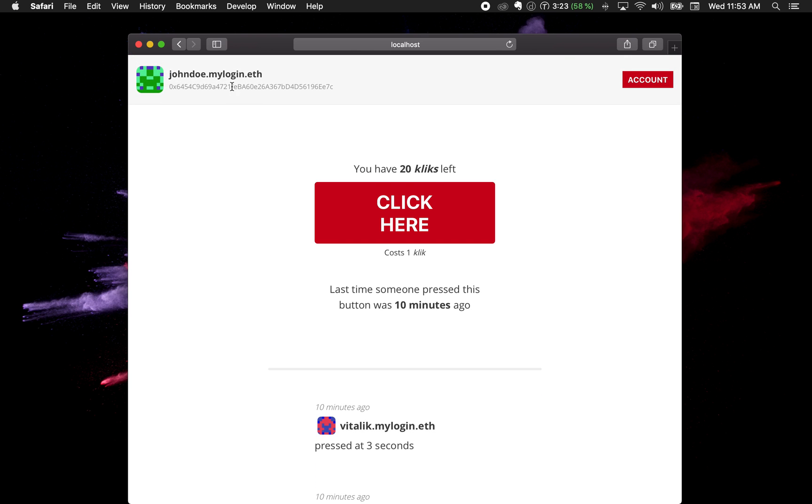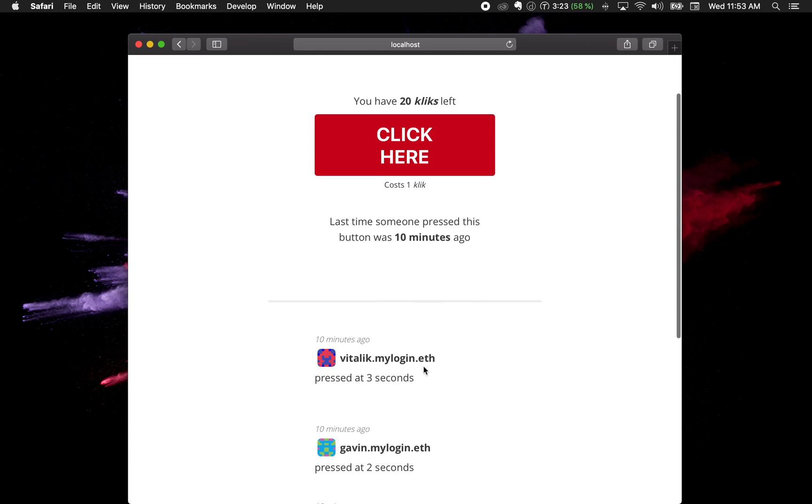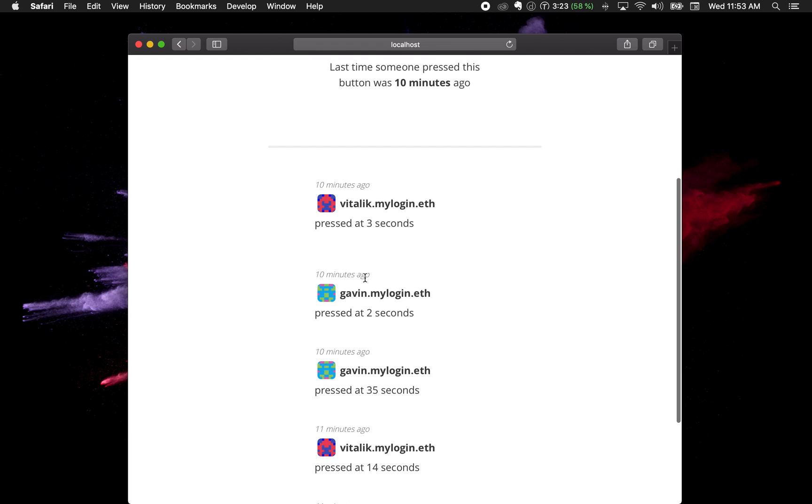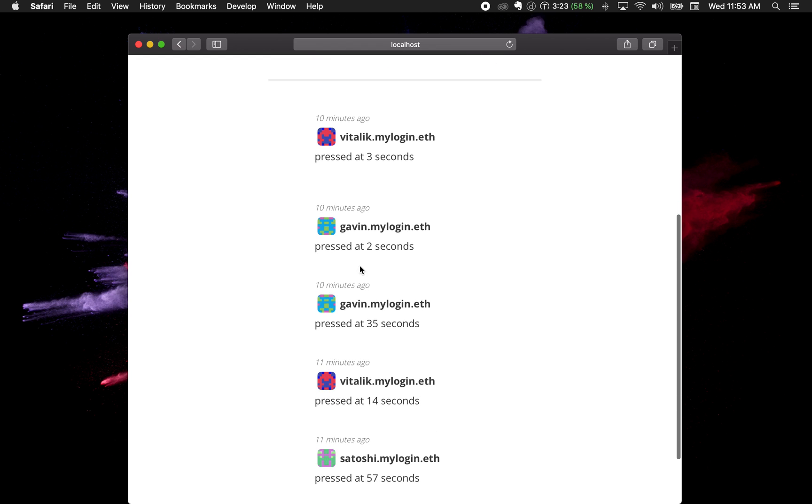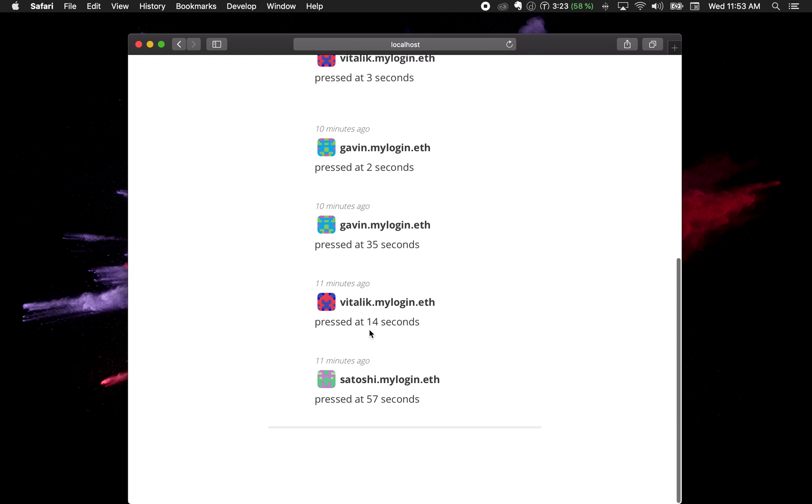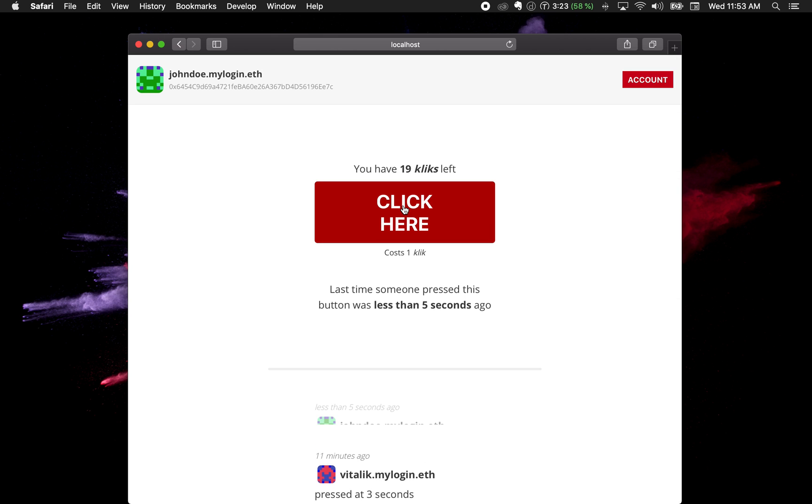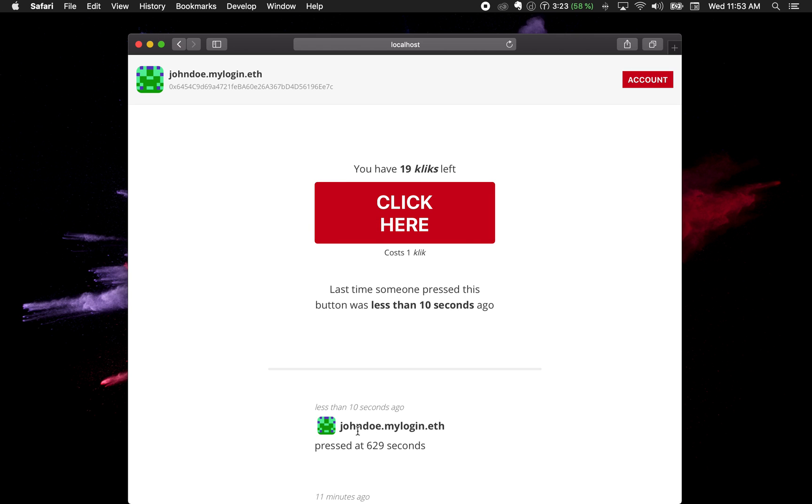Here is the app. You can see there's a header, an account, and this here is the app itself. The app is the most simple app you can think - there's only one button. When you click the button it logs an event. You can see everyone that's pressed the button: Vitalik pressed button, Gavin pressed the button, Satoshi pressed the button a while ago. Let's go now and press the button. I just pressed the button. You can see that it creates an event here. If you notice I had 20 clicks, now I have 19 clicks.